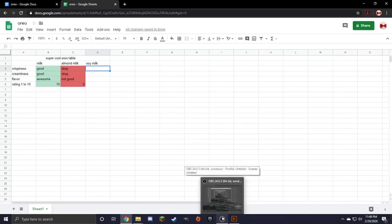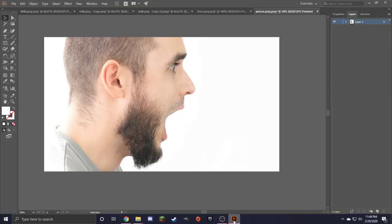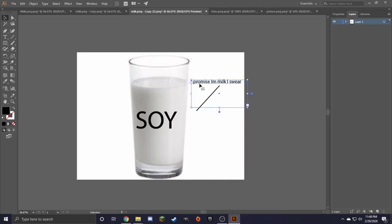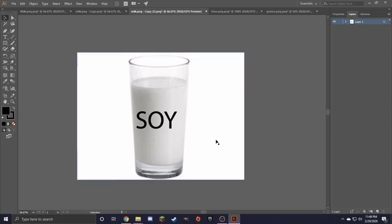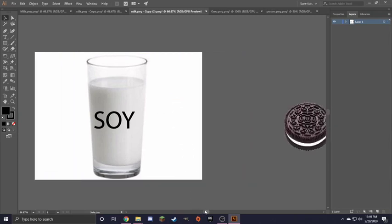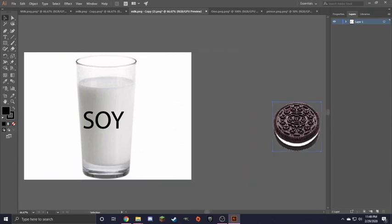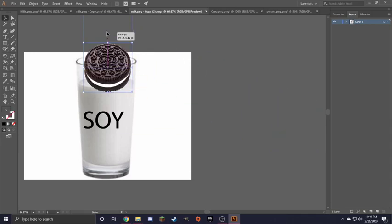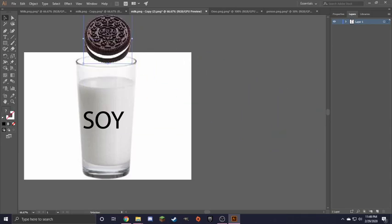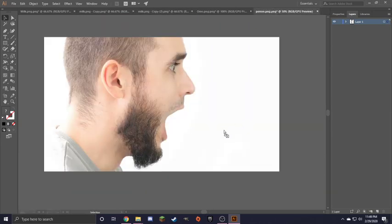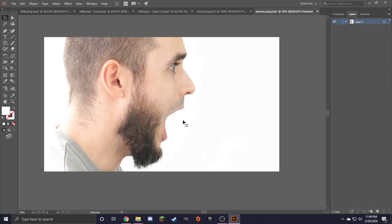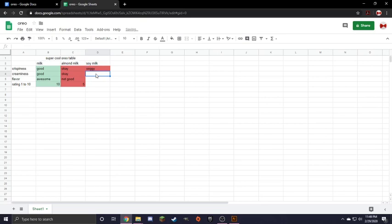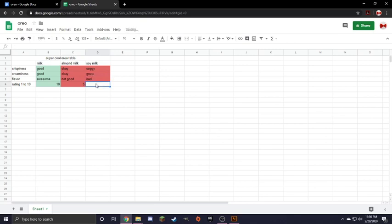OK, final test. Oh wait, ignore that. It's not important. We grab Oreo, we dunk Oreo. And then we eat Oreo for the last time. OK, now record. Oreo is soggy. Creaminess is gross. Flavor is bad. 1 out of 10. Gross overall.